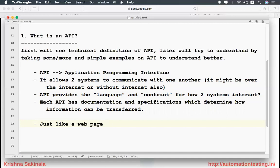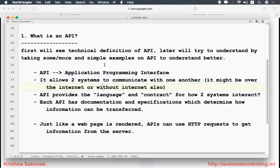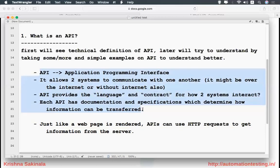Just like a web page is rendered when you hit any URL, APIs can use the same HTTP requests to get information from the server. So technically: API means Application Programming Interface, it allows two systems to communicate, it provides the language and contract for how two systems interact, and each API has documentation and specifications which determine how information can be transferred.